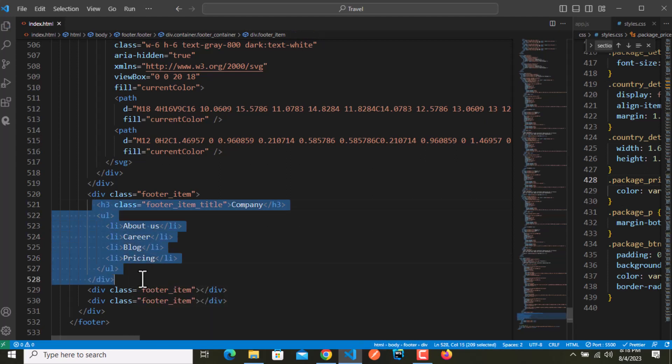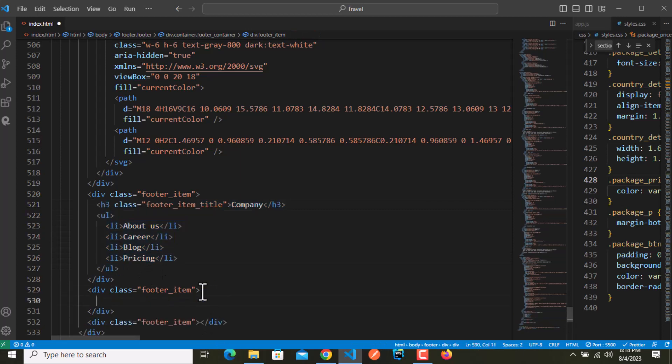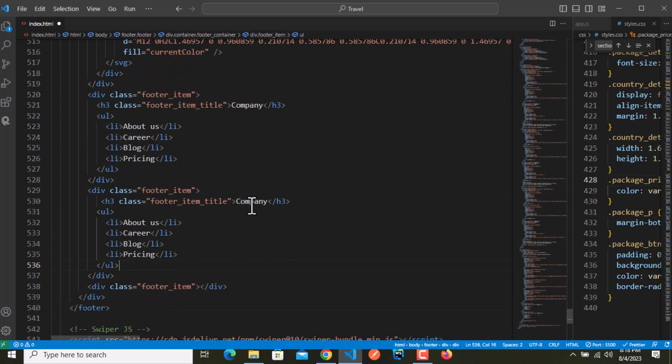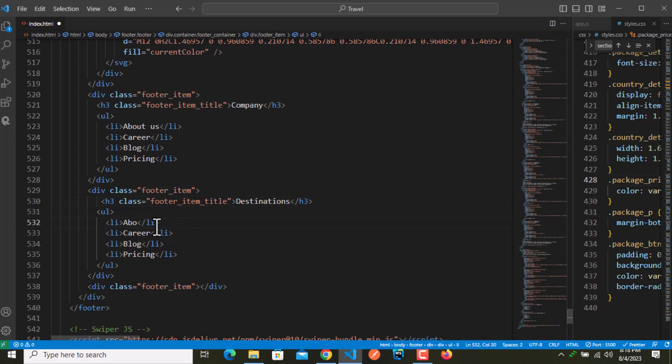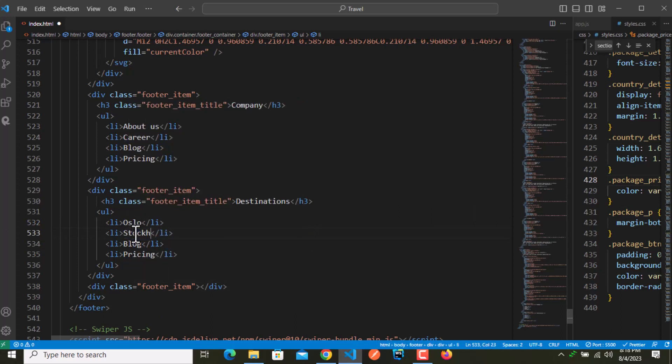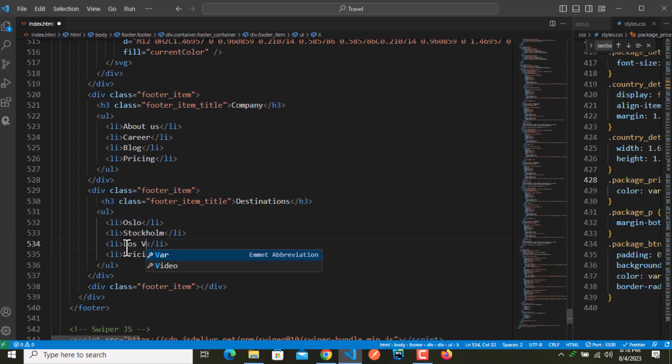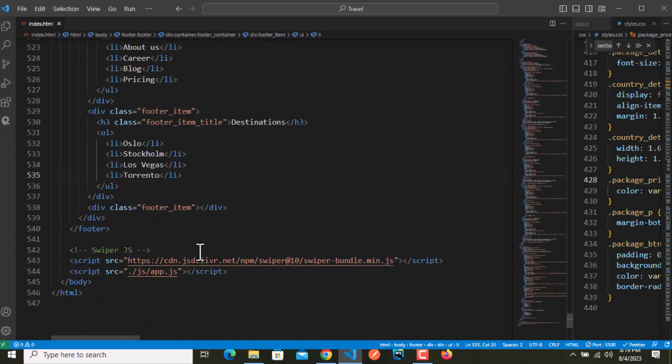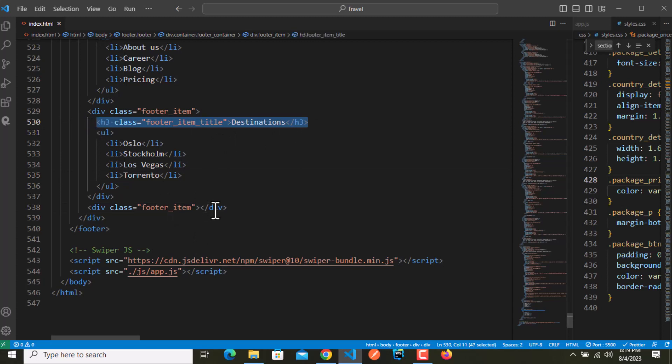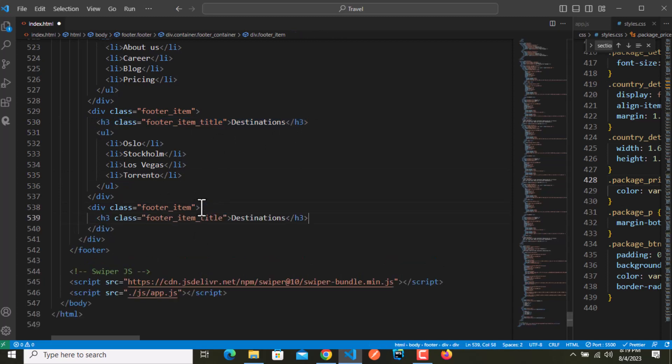I'm going to copy this, paste this over here, and this one is destinations. The first one is Oslo, Stockholm, Las Vegas, and Toronto. In the next section we have a title, so the same - copy this paste inside and we have a form right after this.